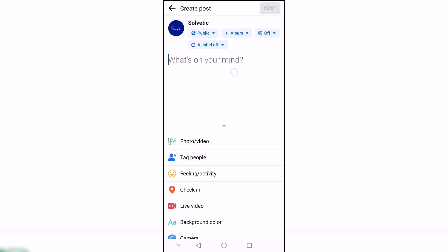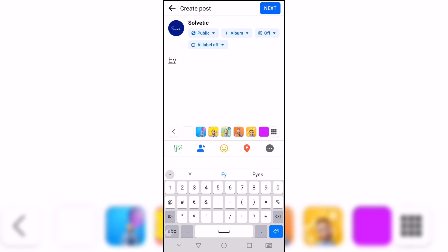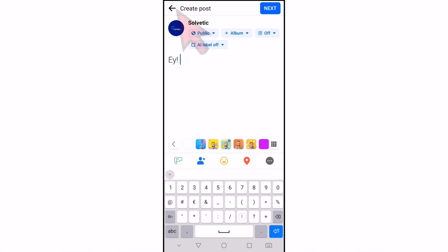We start by seeing that when we create a new publication, if we click on the back button, we will see the option to save as draft.